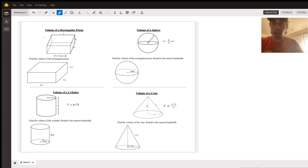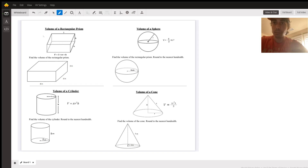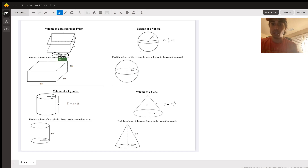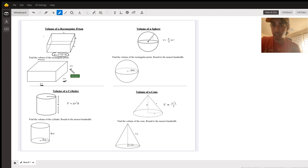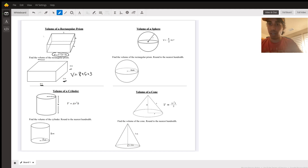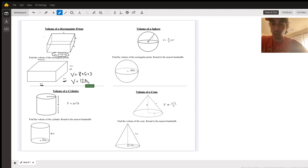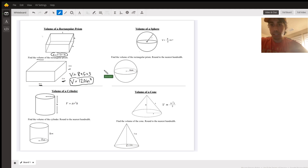First off we've got volume of a rectangular prism. Here's your formula: length times width times height. So when they ask you for volume, we're going to multiply length times width times height. Eight times five is 40, 40 times three is 120, so your volume is 120 inches cubed.